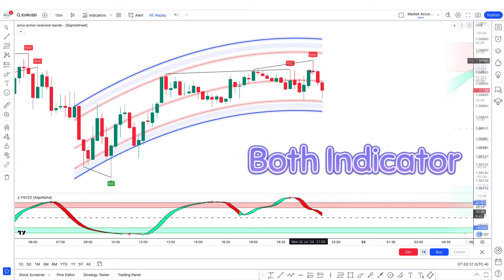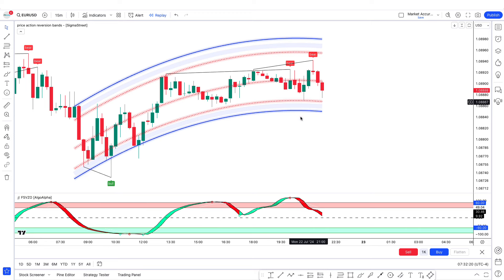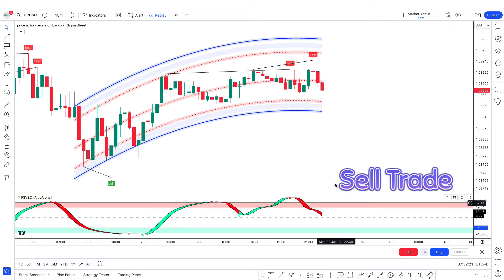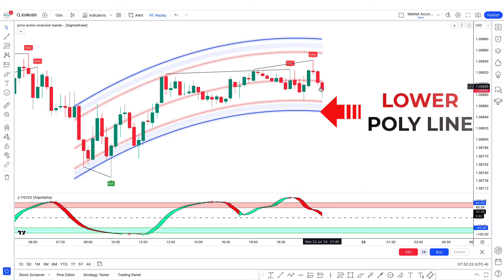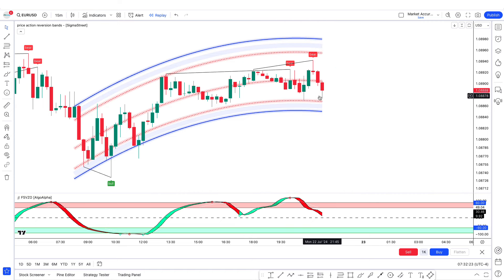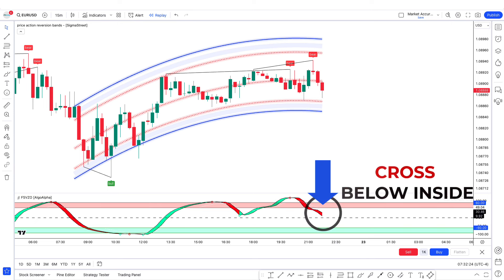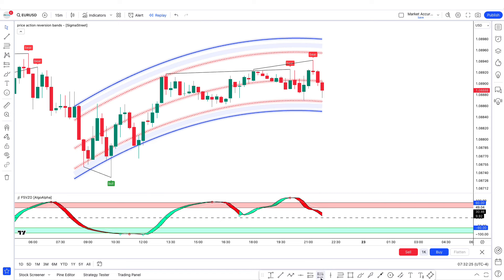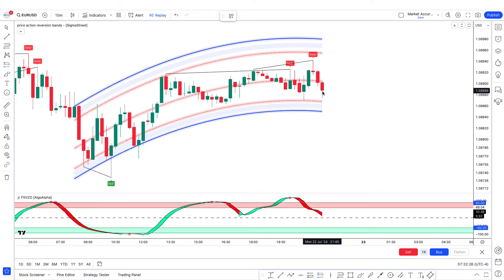Now, how to take trades using both indicators. For a sell trade: the Price Action Reversion Bands indicator gives a bear signal and the market price is above the lower polyline; the second indicator gives a red circle with VZO fill also red and a crossover below inside the overbought zone. For final confirmation, there should be a bearish candle. When all conditions are met, the sell trade is valid.